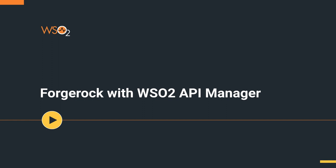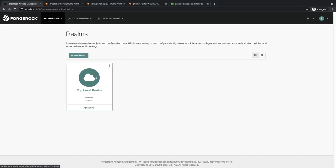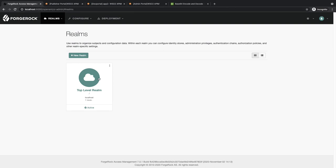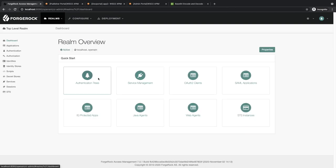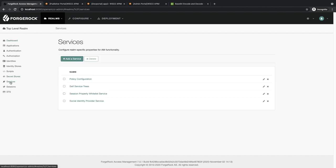First, you need to create an OAuth2 provider inside your Forgerock UI. For this, log in to your Forgerock UI. Mine is running on localhost:8080/openam. Go into the top level realm, go to Services, and click on Add Service.